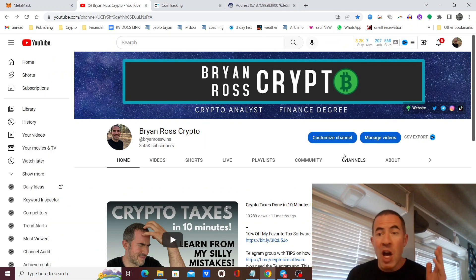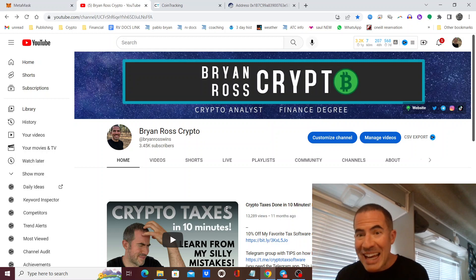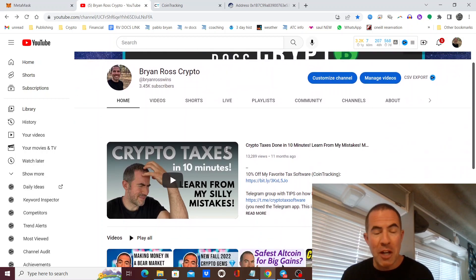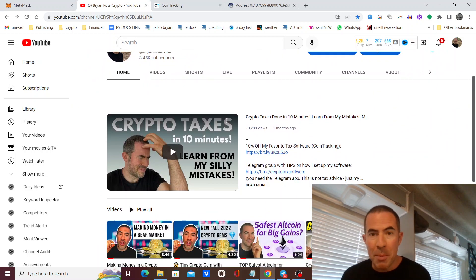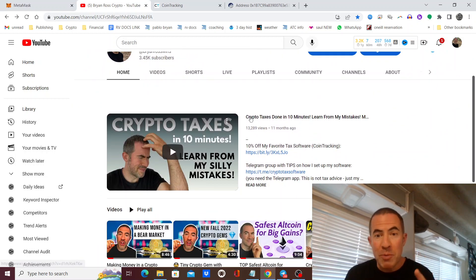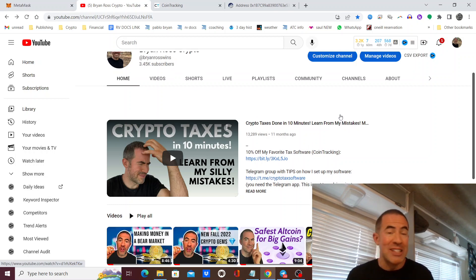If you want to see why I like this software so much, go look at my pinned video on the top of my YouTube channel called Crypto Taxes Done in 10 Minutes or Less.